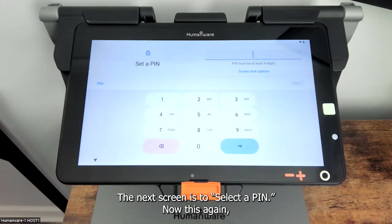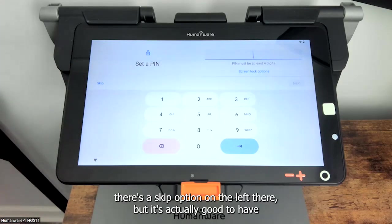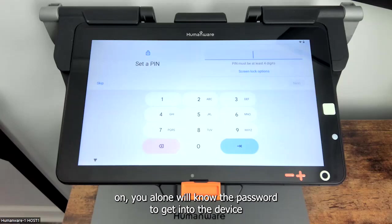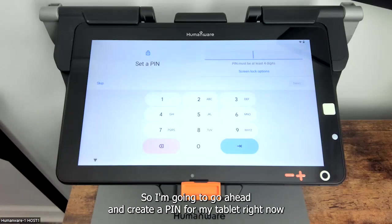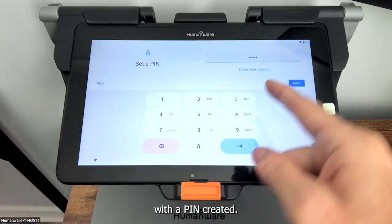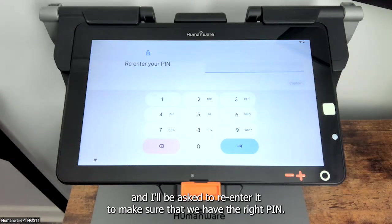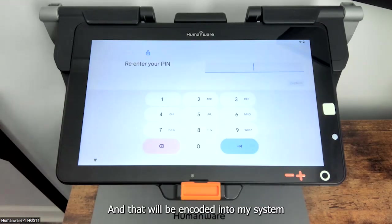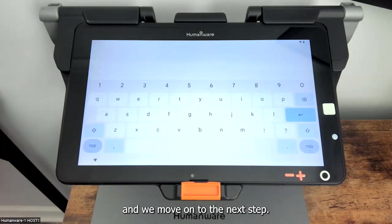The next screen is to select a pin. There's a skip option on the left, but it's actually good to have because when your tablet goes to sleep or shuts down and comes back on, you alone will know the password to get into the device and make any changes to it. I'm going to go ahead and create a pin for my tablet right now. With a pin created I'll tap next and I'll be asked to re-enter it to make sure we have the right pin. I re-enter my pin and tap the forward arrow, which will encode it into my system and we move on to the next step.